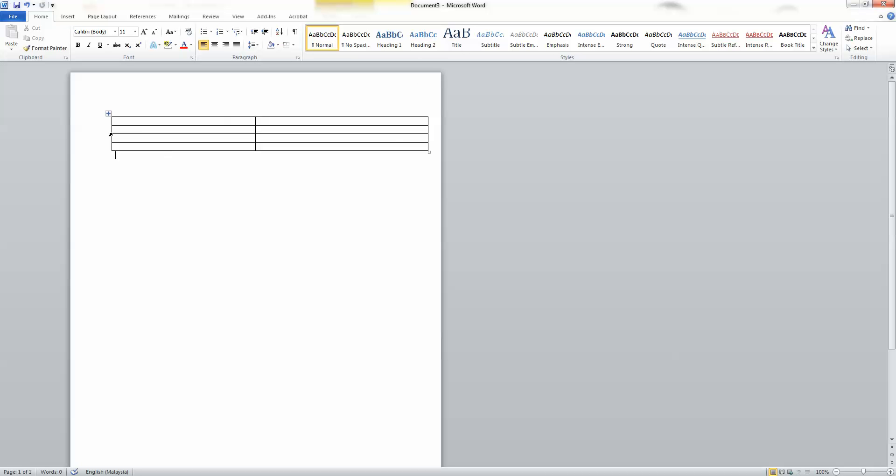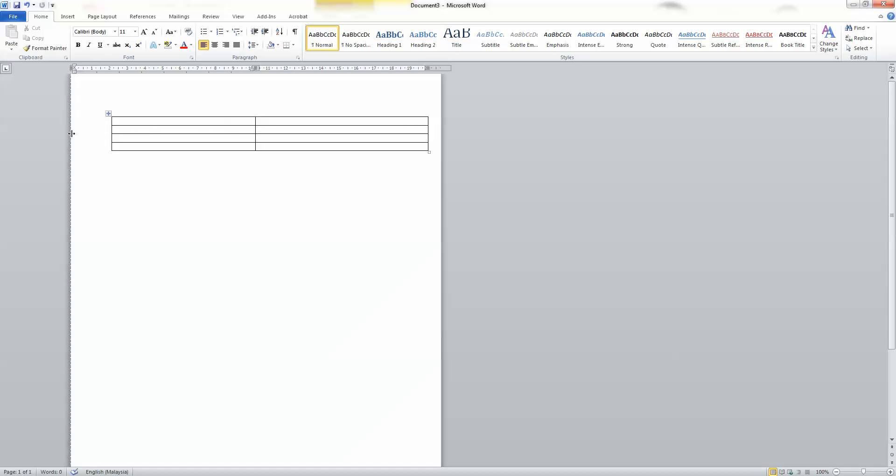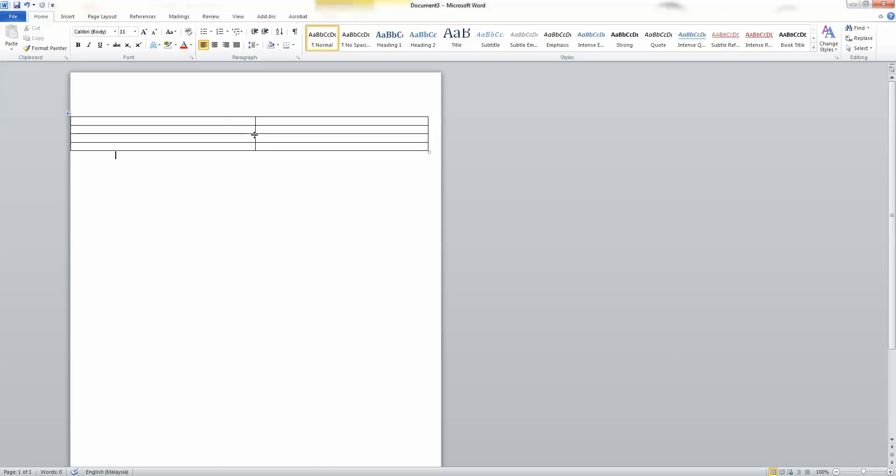Step 8. Hover the mouse cursor over the line in the center of the table. When the cursor icon changes, drag the line to the 2.5 inch mark on the ruler.